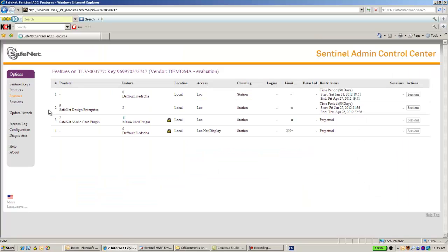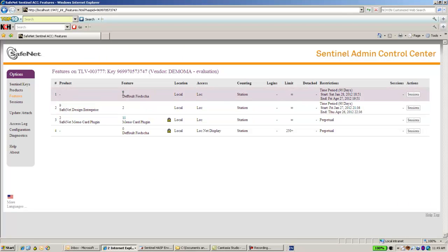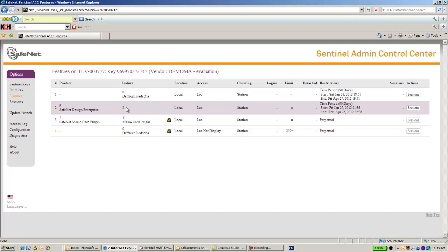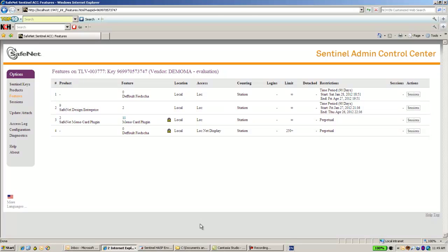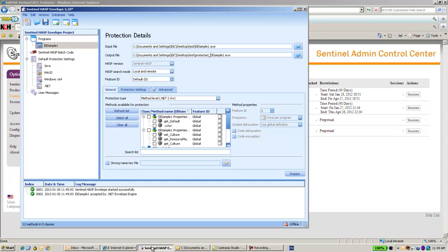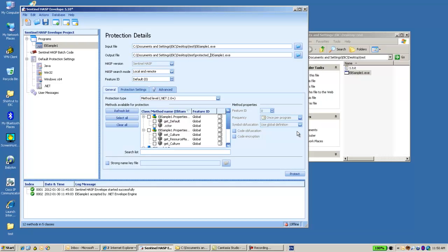I have feature number 0 of course. This is the default one that resides on every key. But I also have feature number 2 and feature number 11 so I might use them. So let's get back to the Envelope. I can choose feature number 2 here.